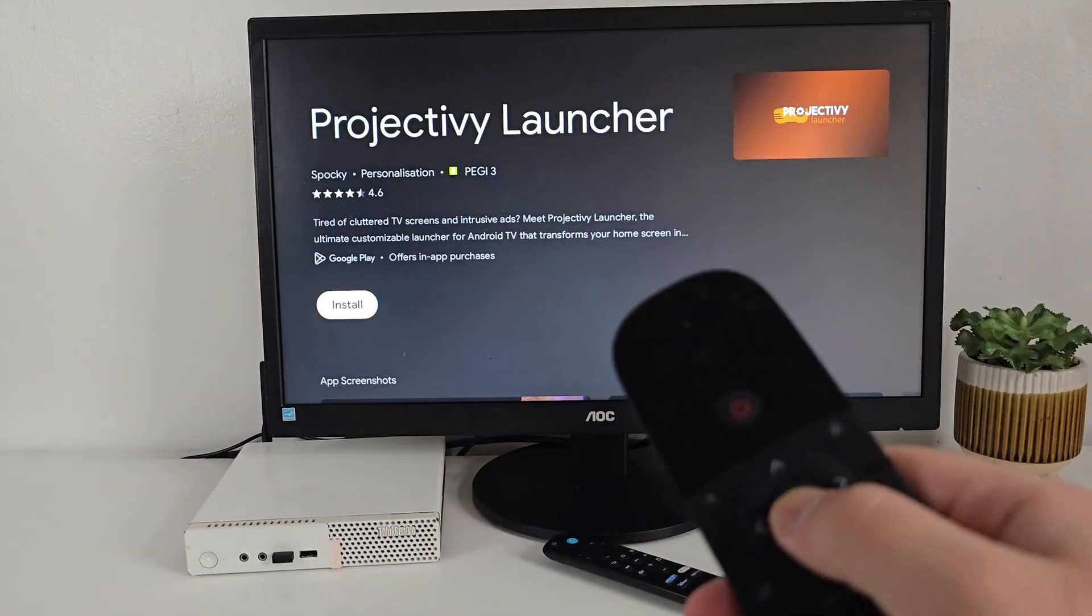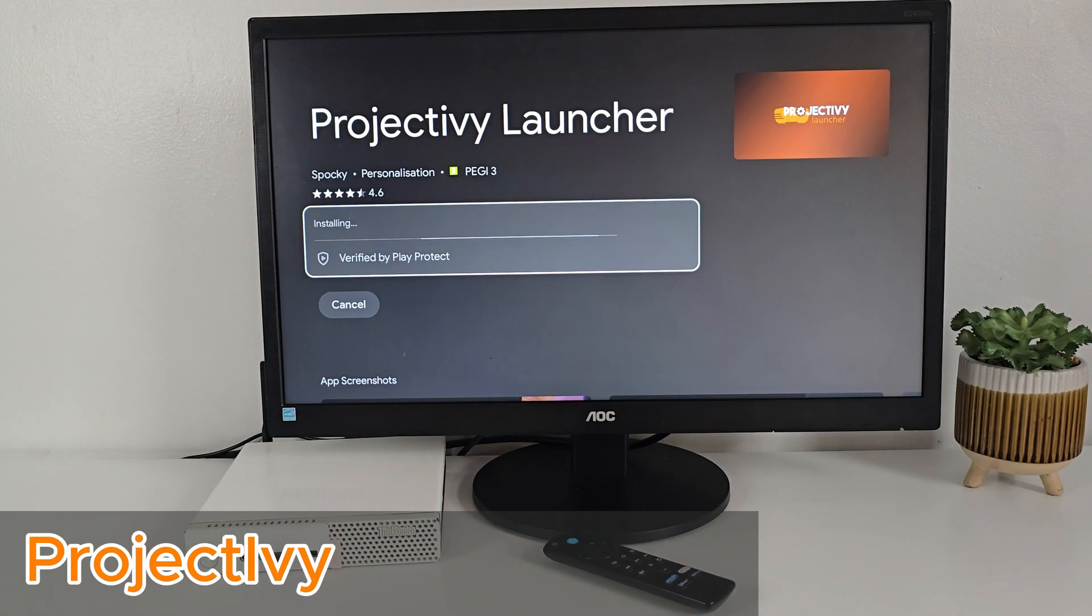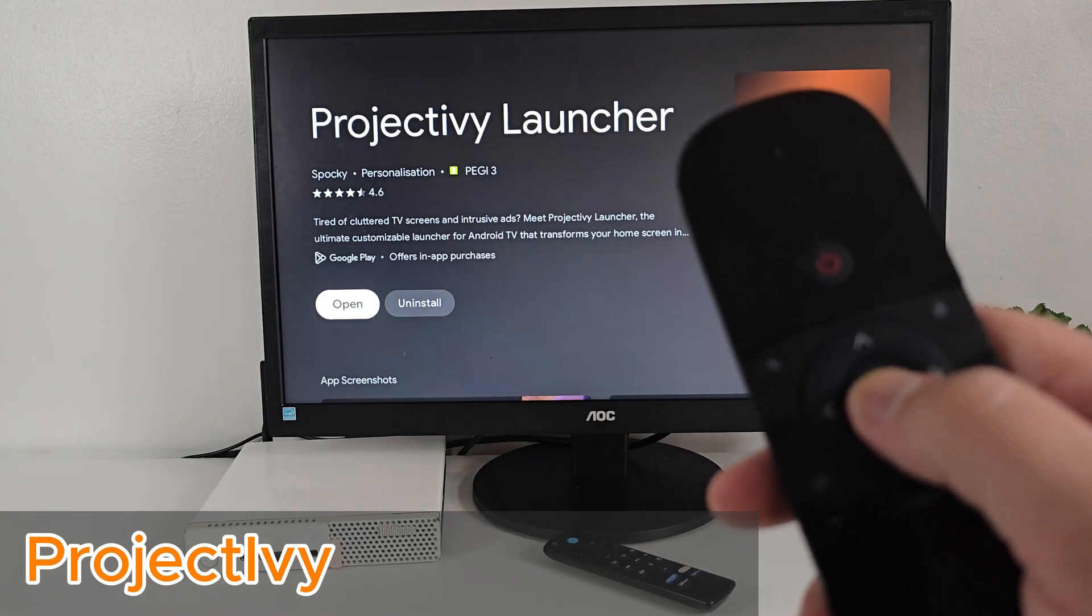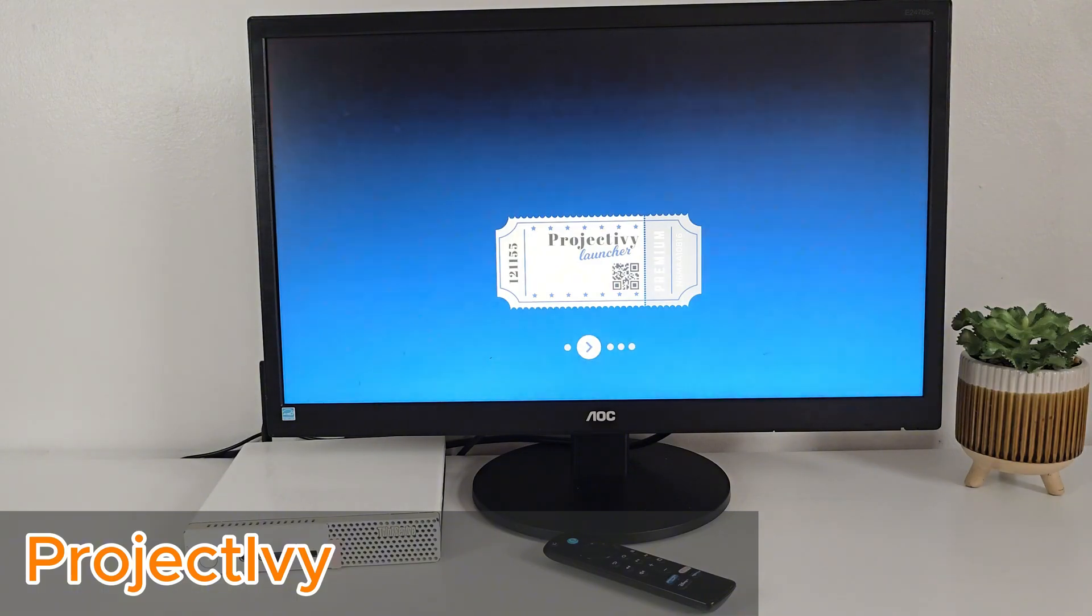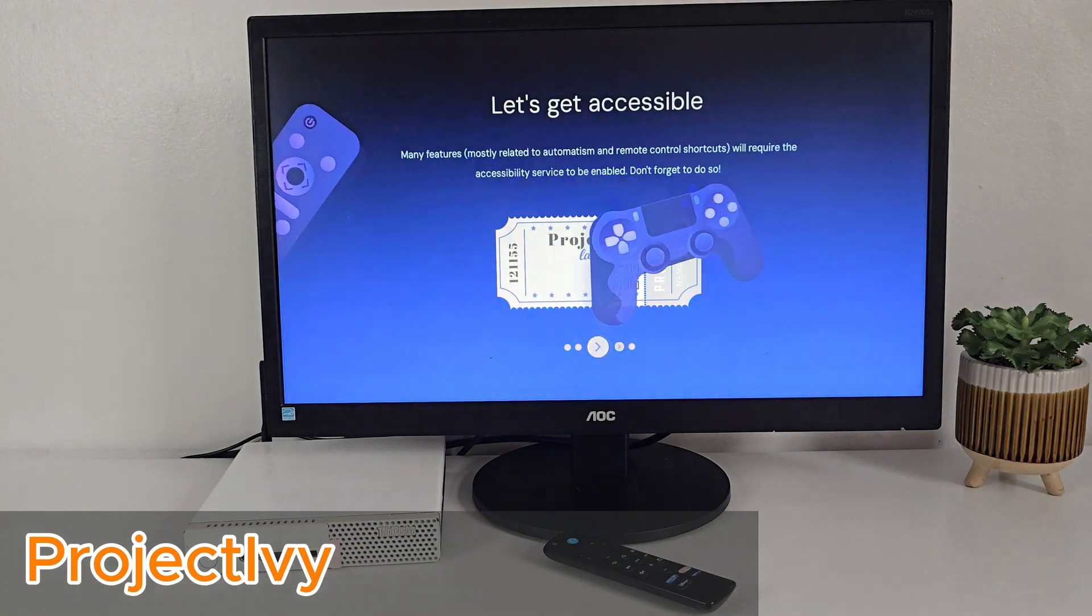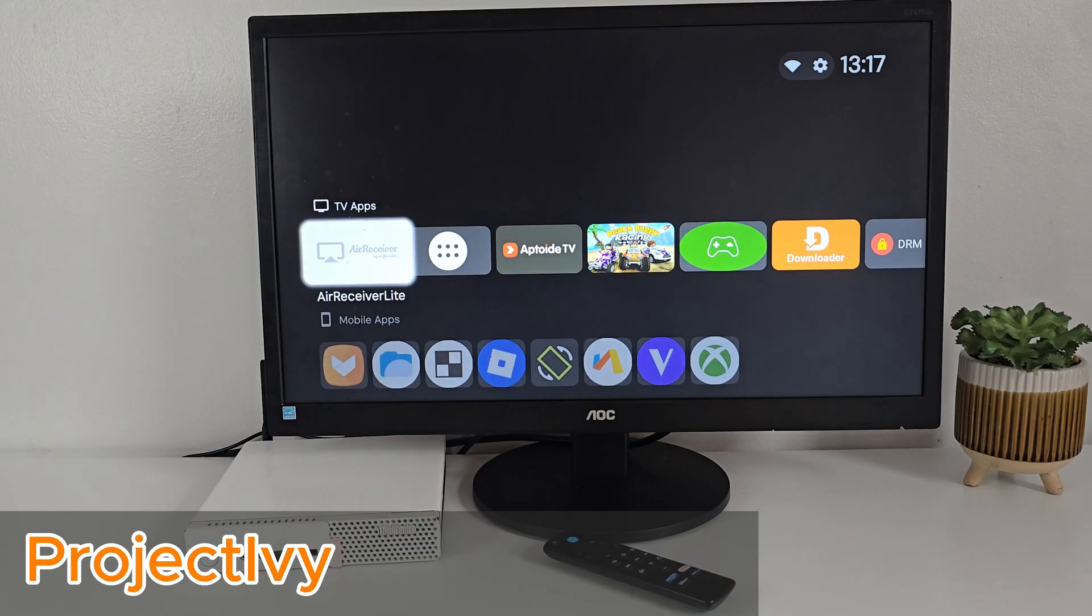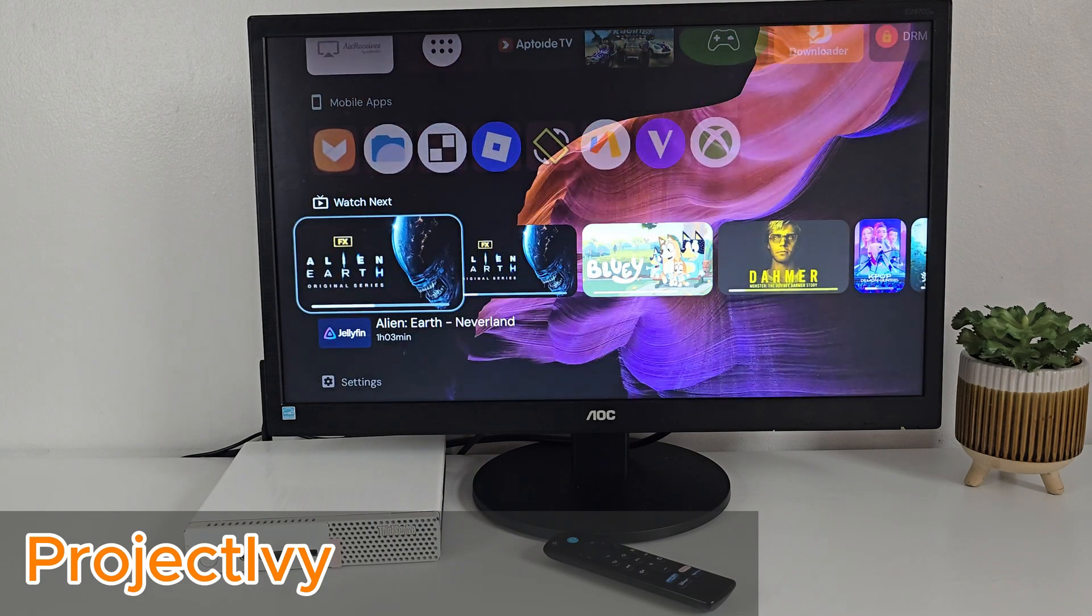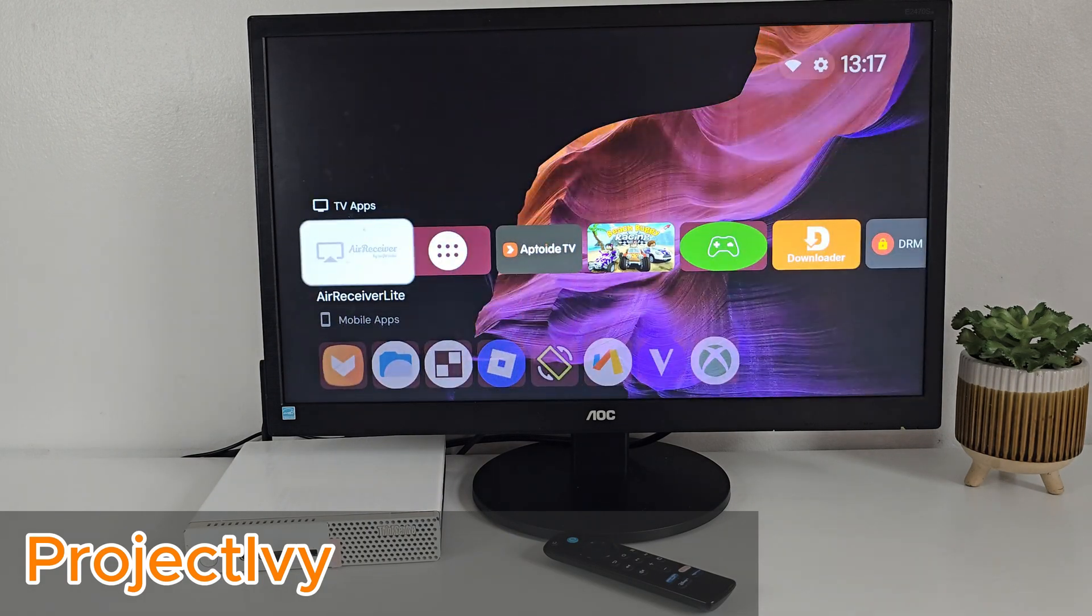And if you don't like the default launcher, you can easily switch to something like Project Ivy straight from Play Store. It gives you a cleaner and more modern feel. Perfect if you're going for that custom living room experience.